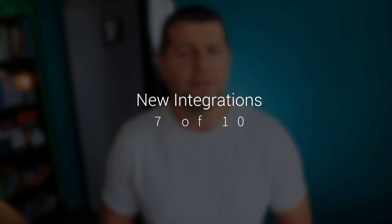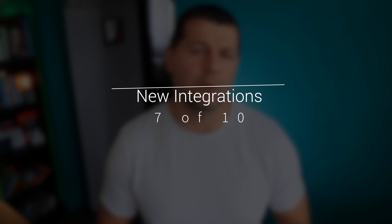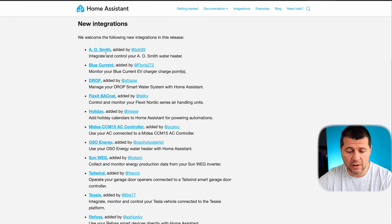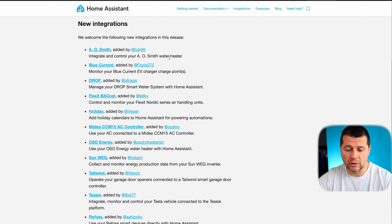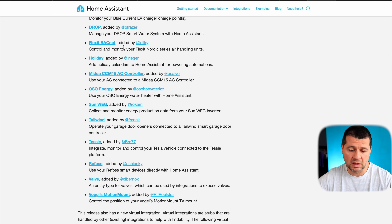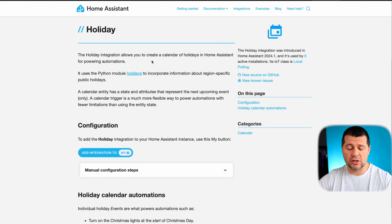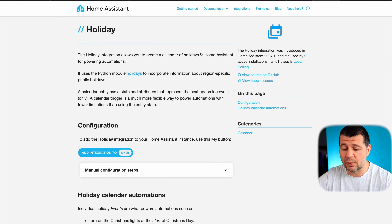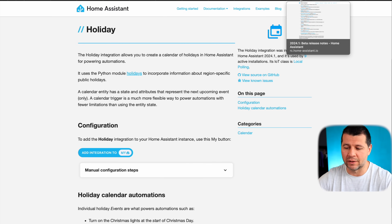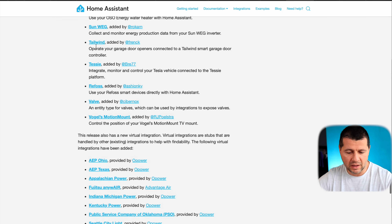There are some new integrations in this latest Home Assistant release. The Ao Smith integration was added — these are water heaters. Also the Holidays integration was added, which allows you to create a calendar of holidays in Home Assistant — a great one that I can't wait to try.